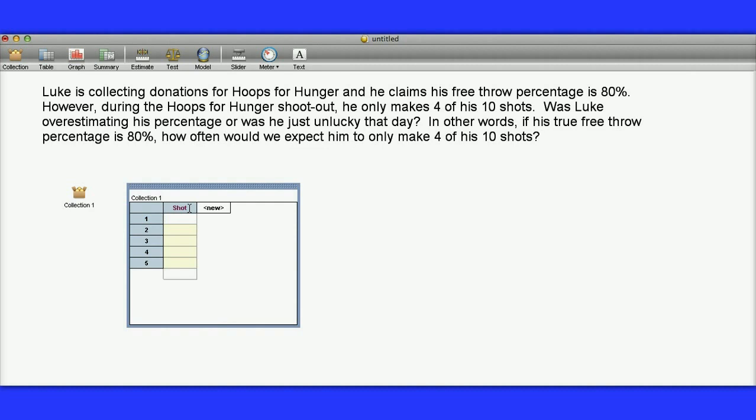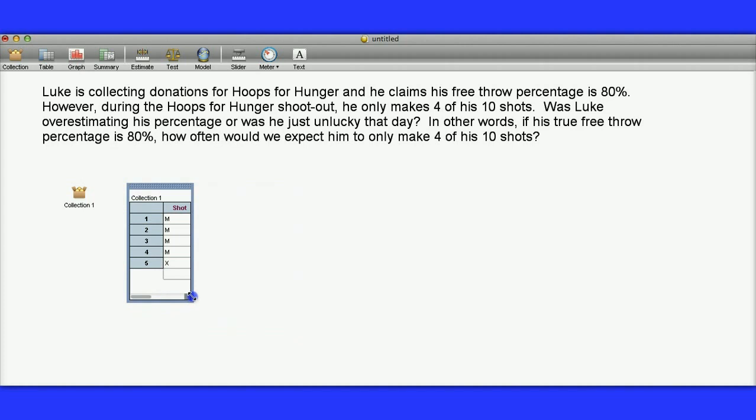If his free throw percentage is 80%, that means we'd expect him to make 4 shots out of the 5 on average. So M is making the shot, X is missing the shot. I'm going to minimize this here a little bit.